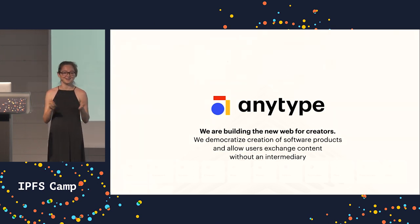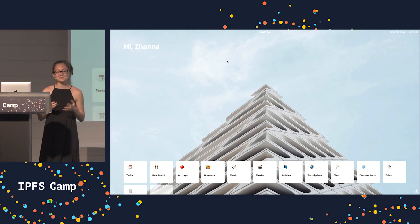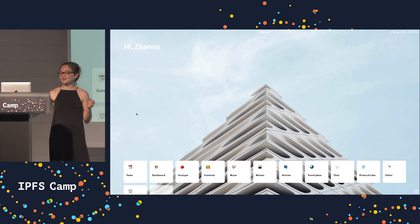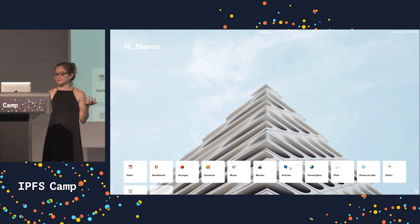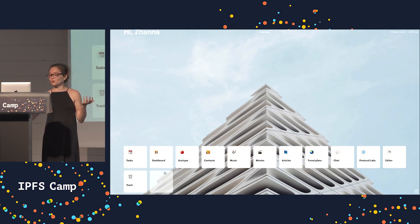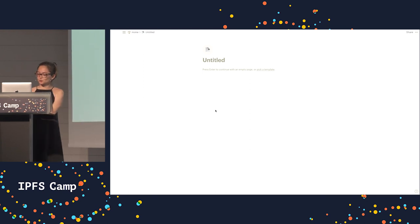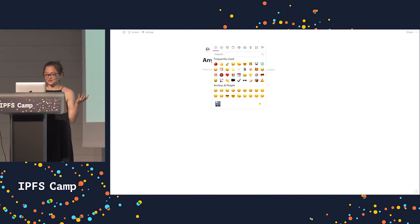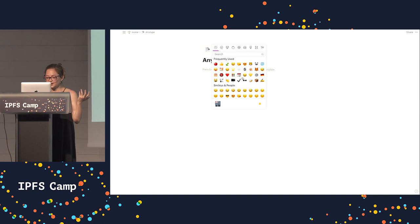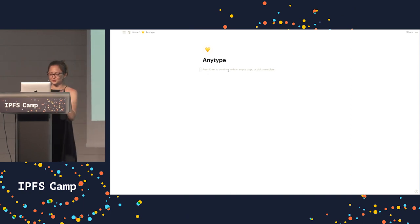Now let me show the demo. This is AnyType, and this is the main screen. It says 'Hi, Jana,' because my name is Jana. Underneath are all the apps I have created myself. Let's look at how easy it is to create something. This is a simple page which looks very approachable — I can name it and give it an emoji so that I can easily identify it, because we read pictures much faster than words.